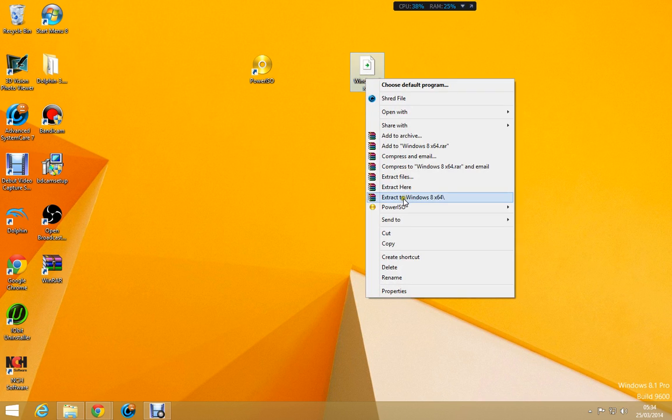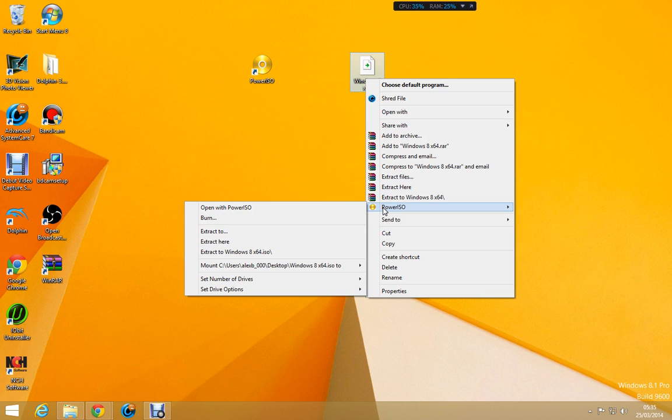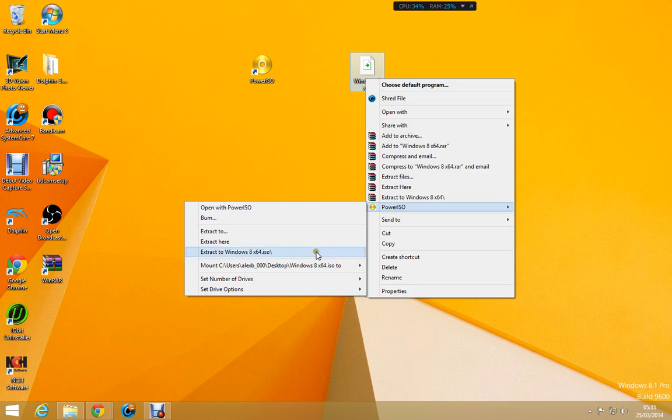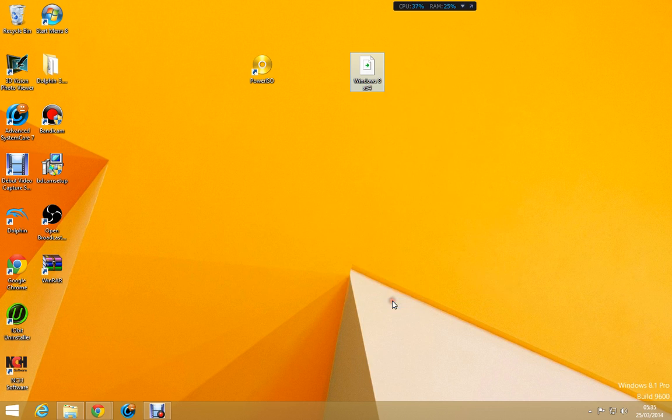Right click on it, click power, like hover over Power ISO. You will have to restart your computer after downloading Power ISO for it to do the changes and stuff but once you've done the restarting of the computer, hover over Power ISO and click set number of drives. Now you're going to want to set this to either 1 or 2, I just do 2 just to be safe. So once you've clicked 2.